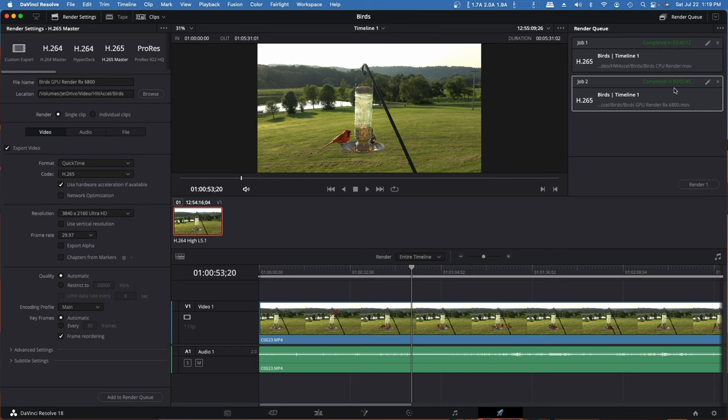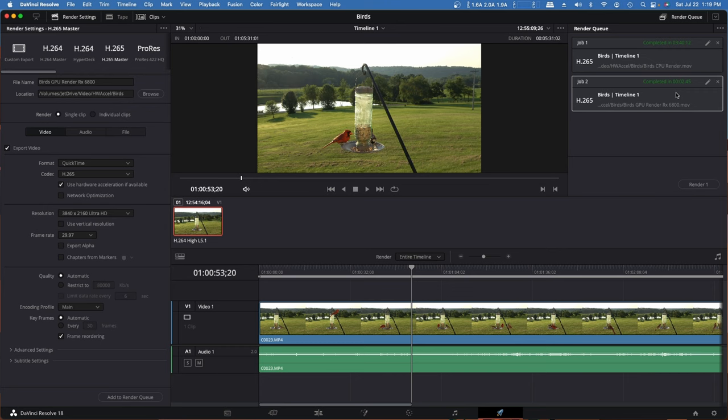Now this is an RX 6800, which is a Navi 2 generation, which is pretty new. A lot of these Mac Pros are running RX 580s, Polaris generation GPUs. And I have one of those. So I'm going to go ahead and shut the machine down, change out the GPU, and rerun this same project on an RX 580 and see what the difference is.